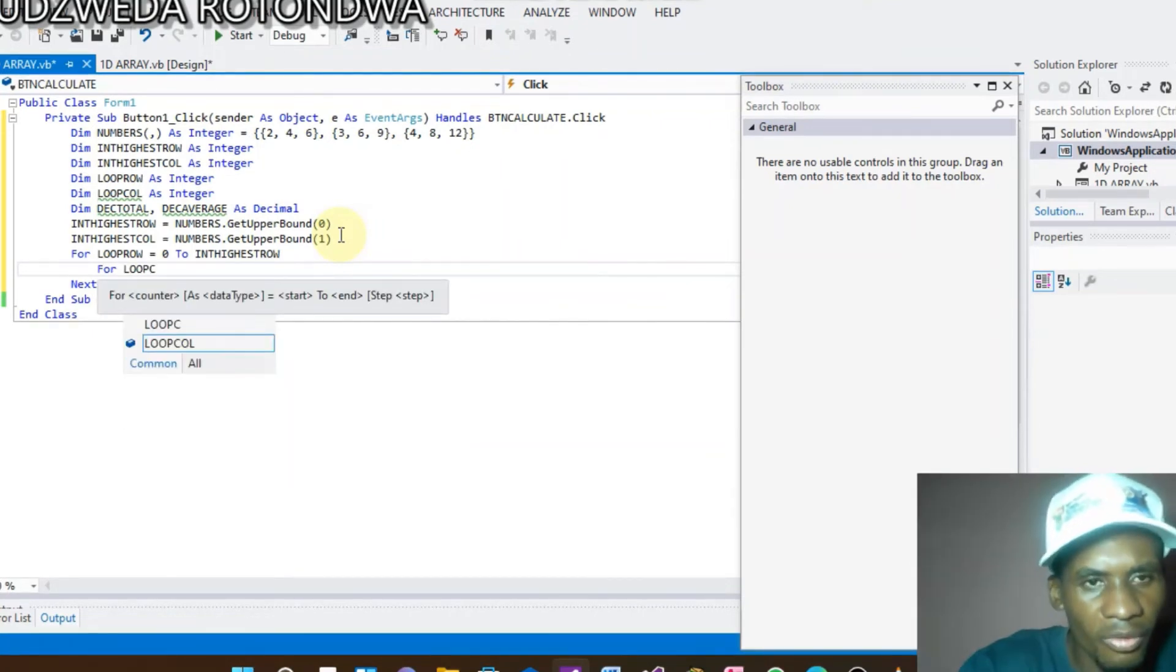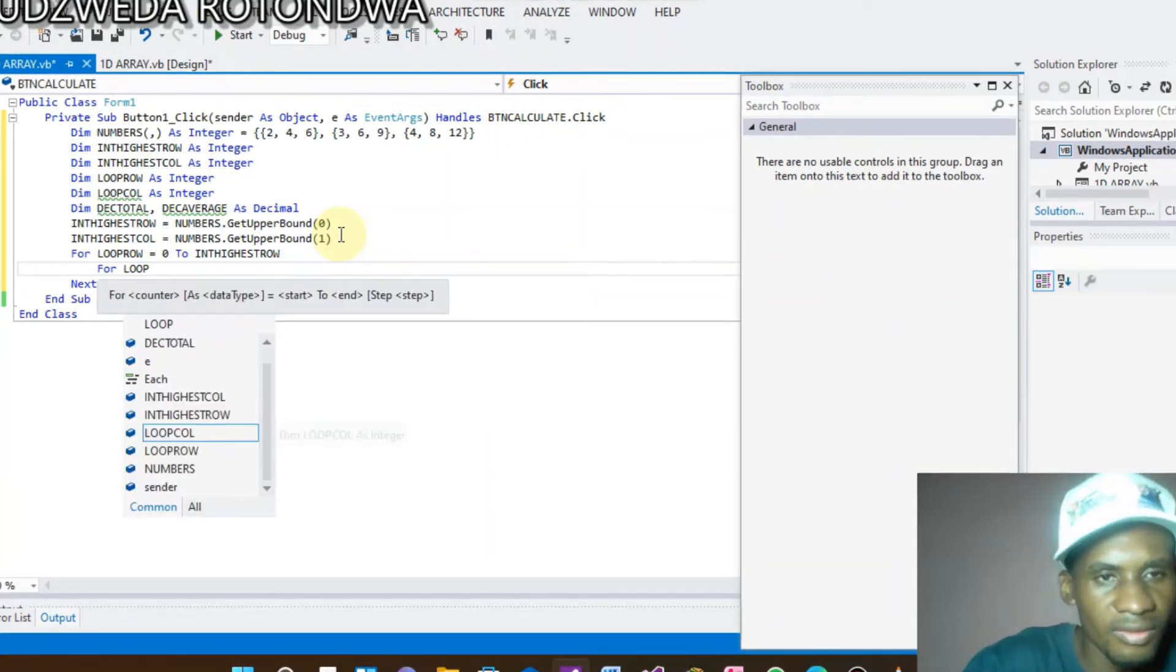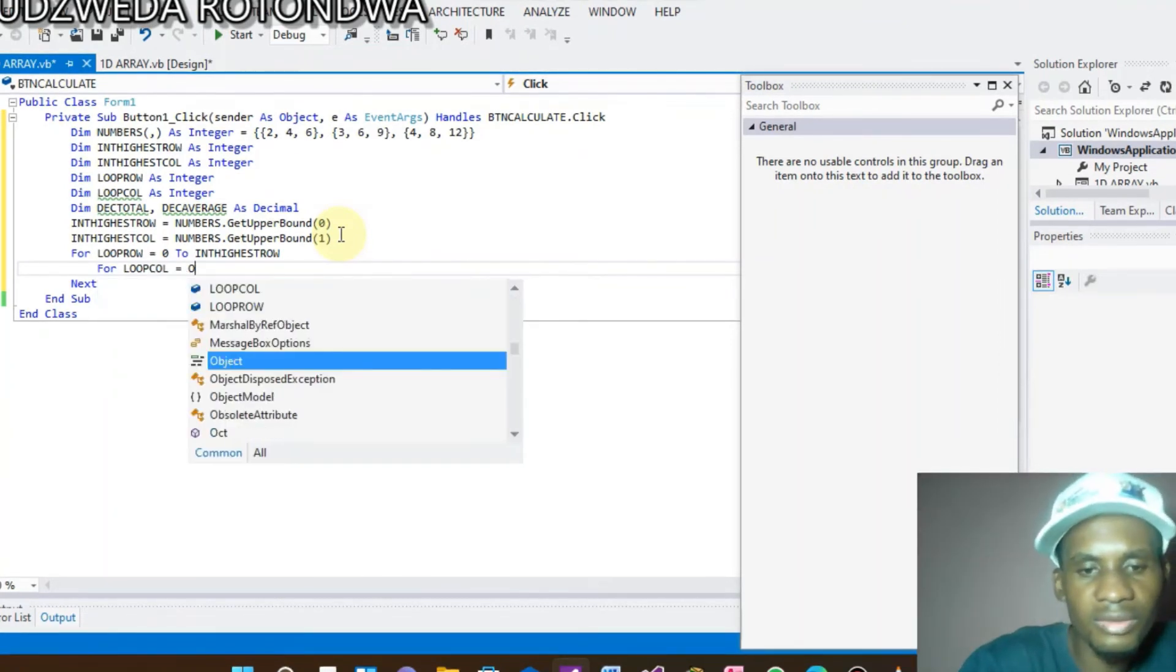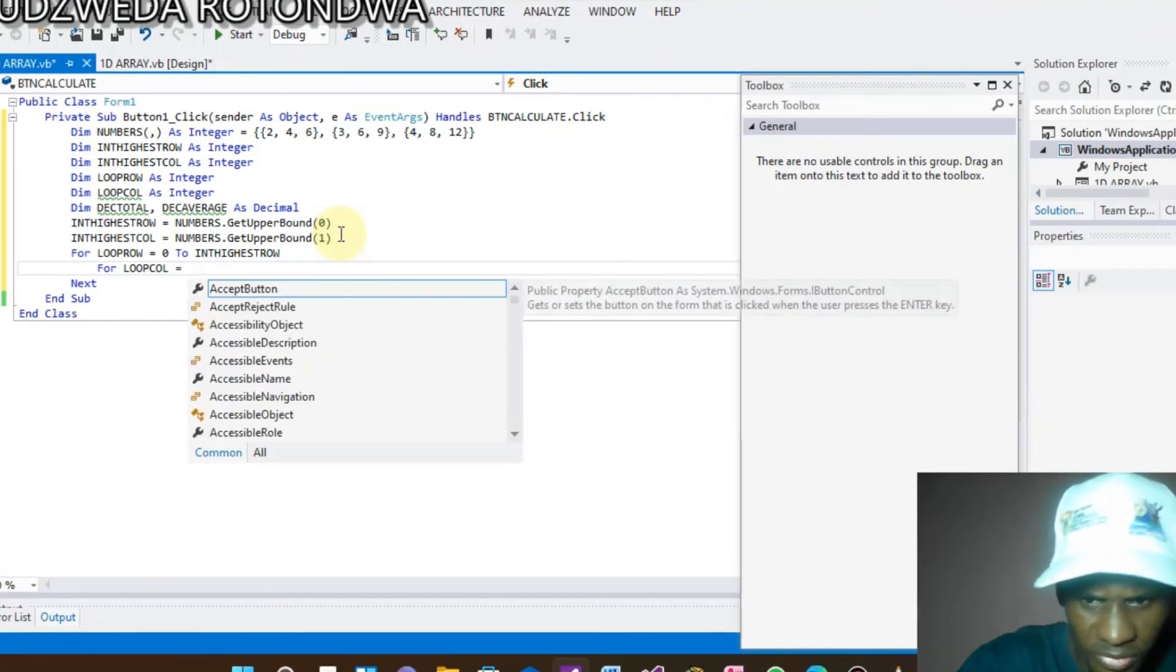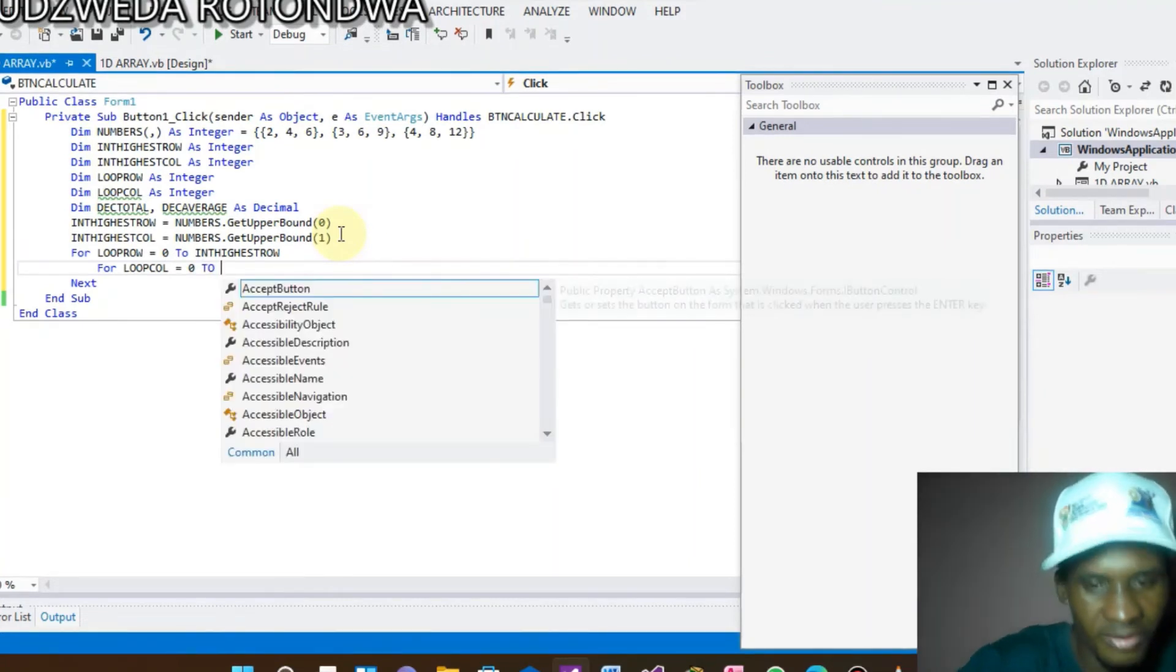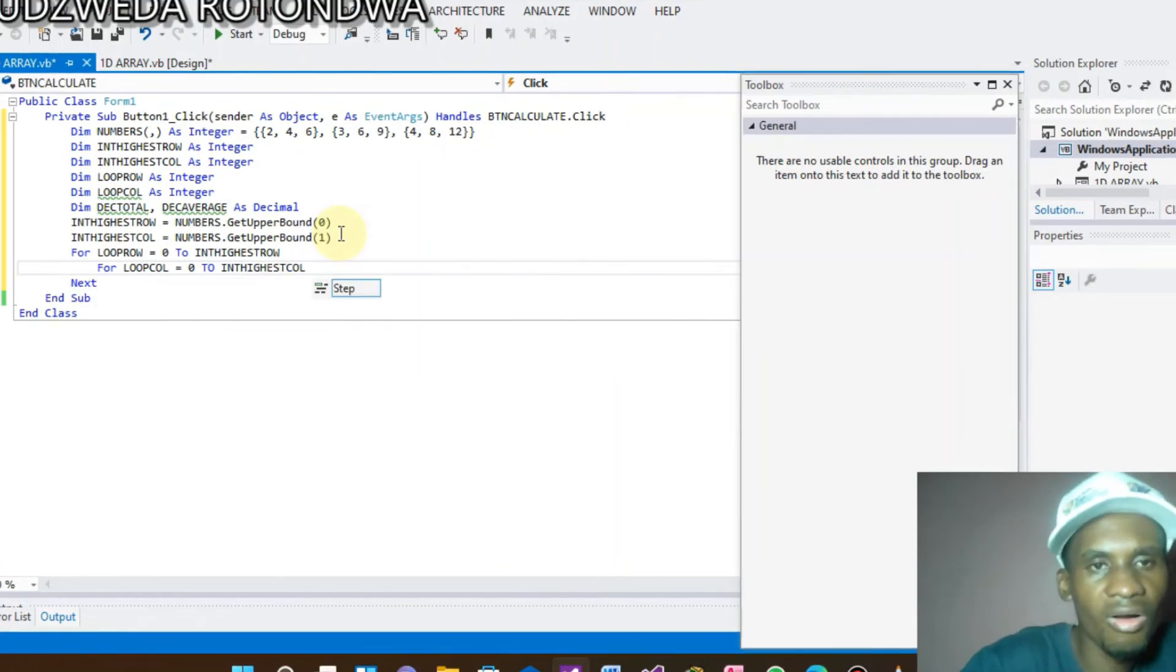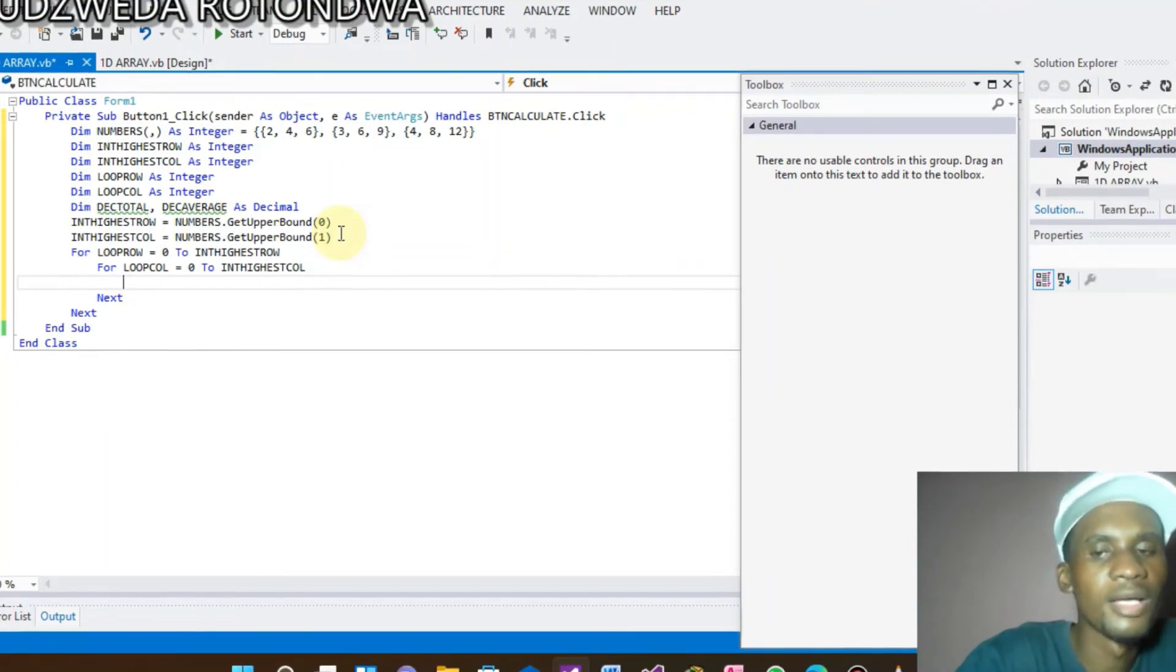And here we will also do the second one For loop. Call Loop Call. Loop Call, Call, yeah. Loop Call equals to zero to. 0 to Int is Call. Down here.